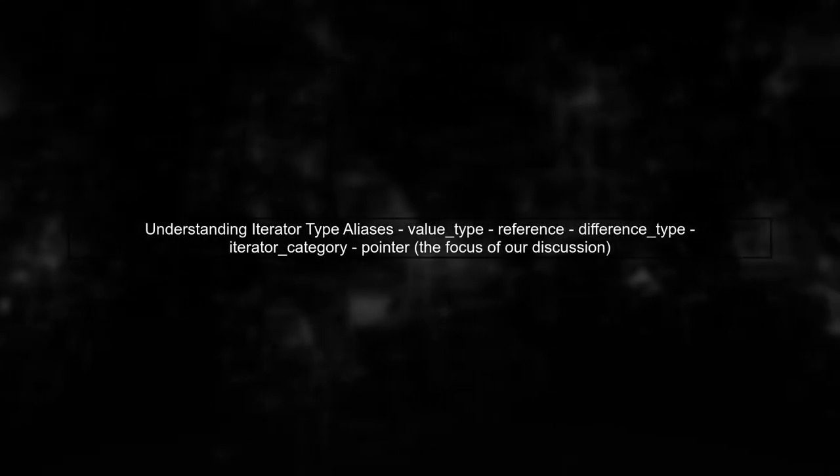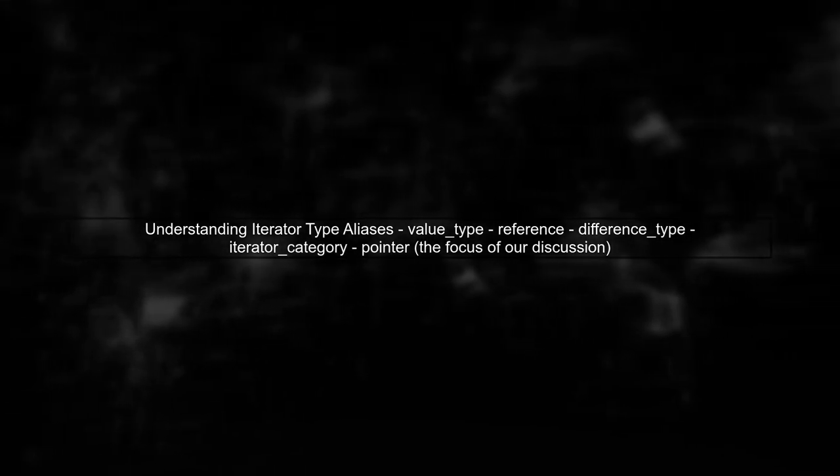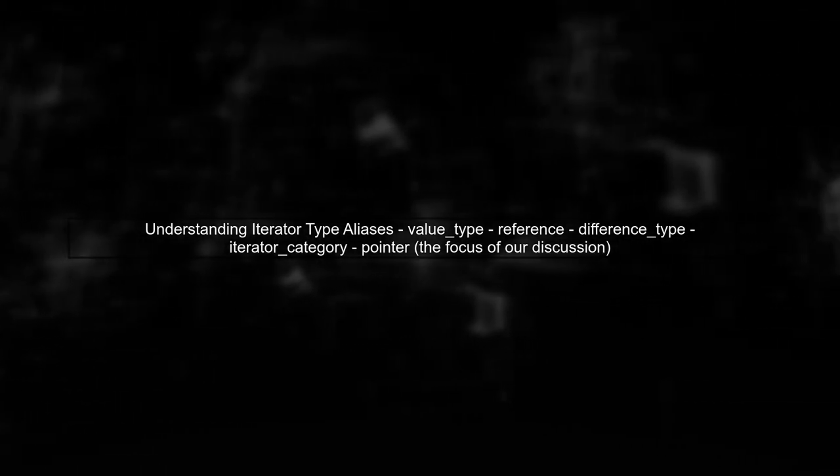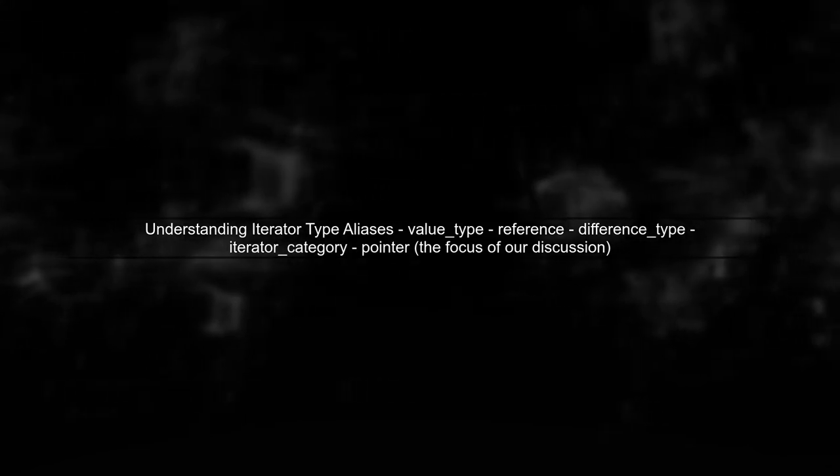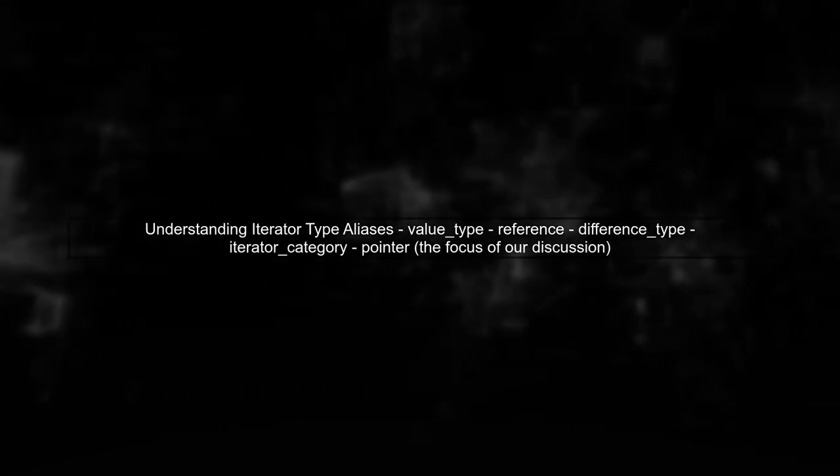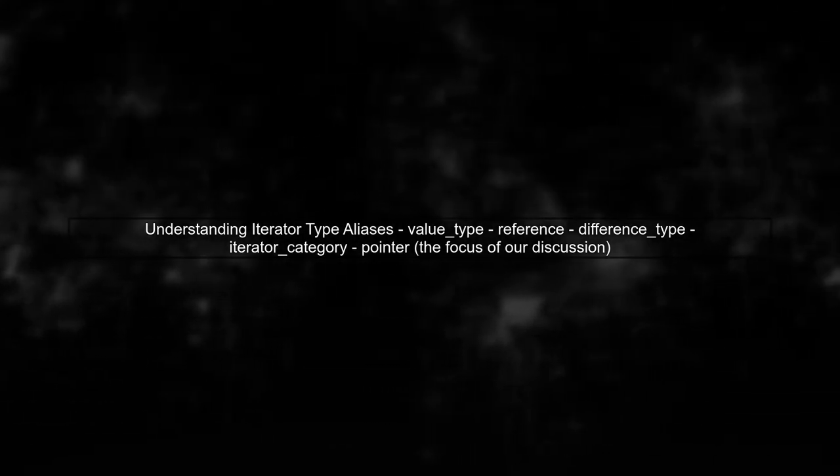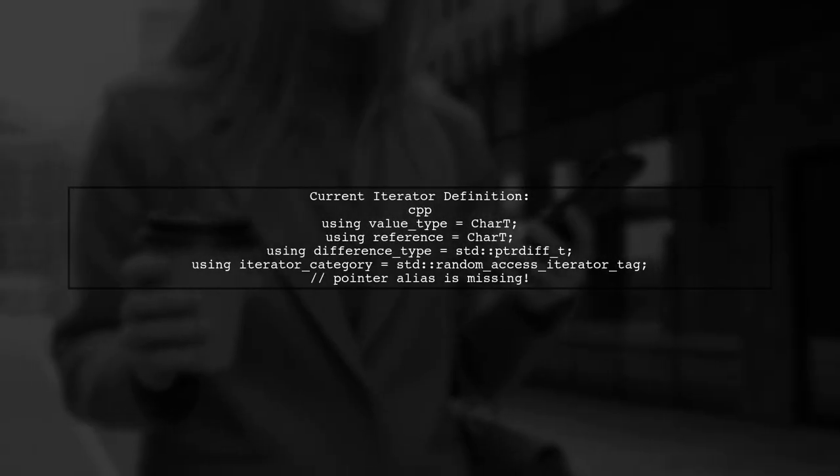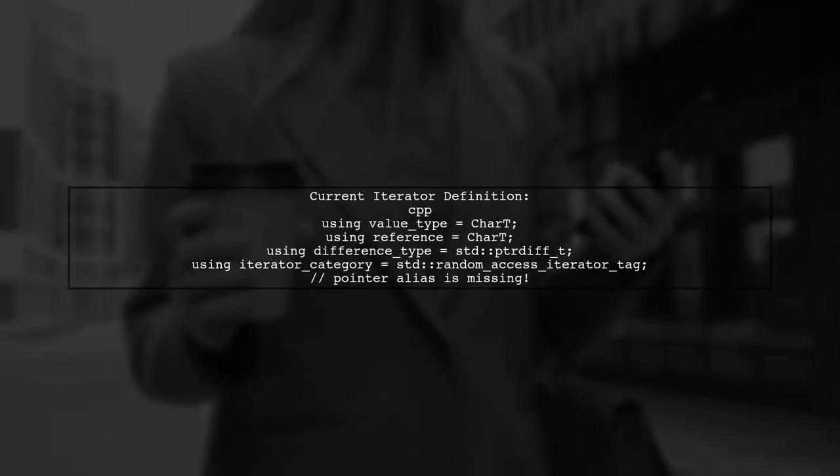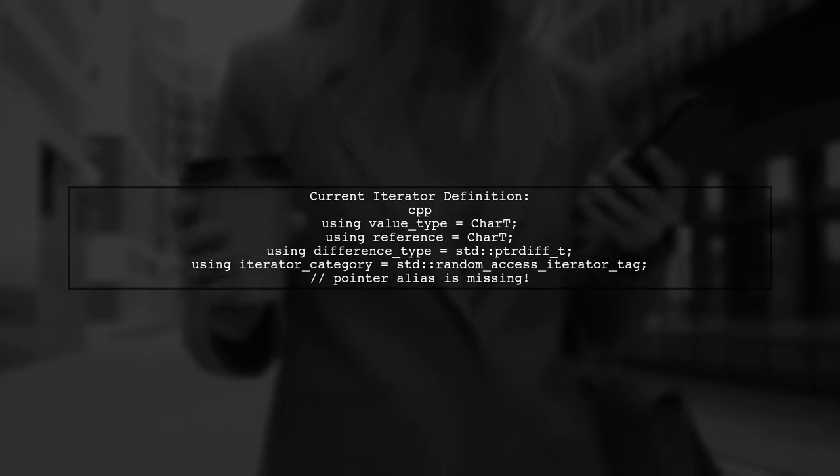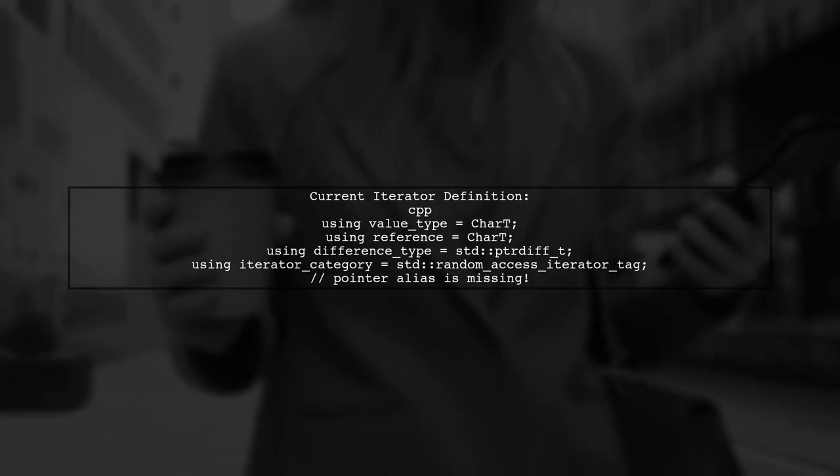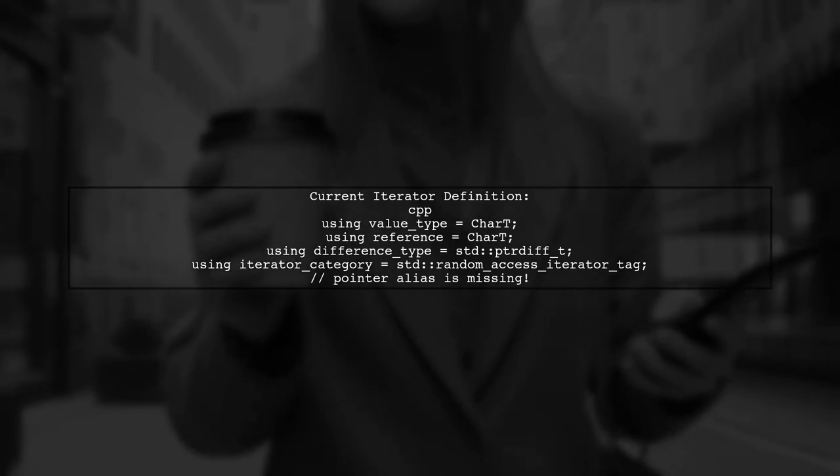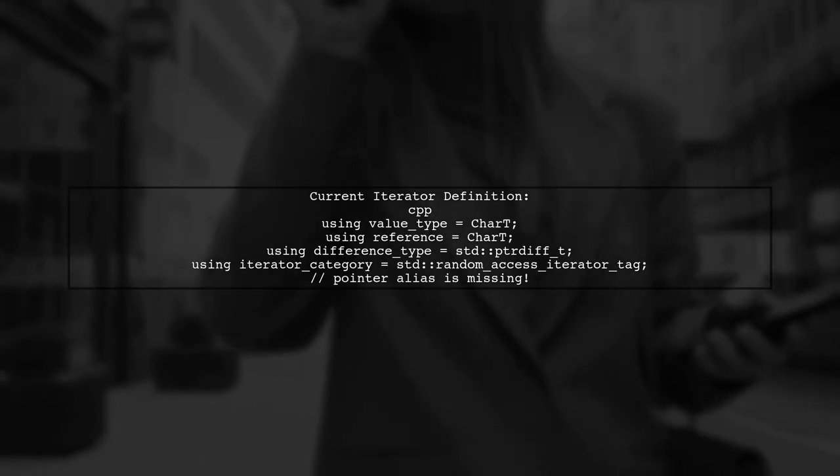Let's discuss the issue of defining the pointer alias in our custom iterator, specifically for the toUpperIterator. In C++, iterators are expected to have certain type aliases. In our example, we have defined the value type, reference, difference type, and iterator category. However, we haven't defined the pointer alias, which leads to compilation errors.